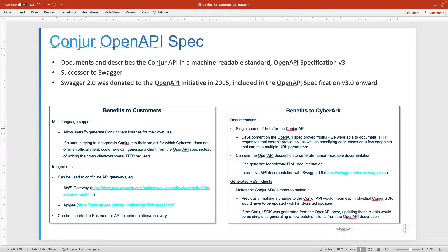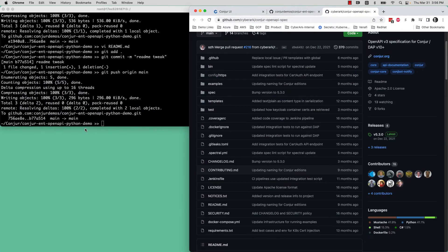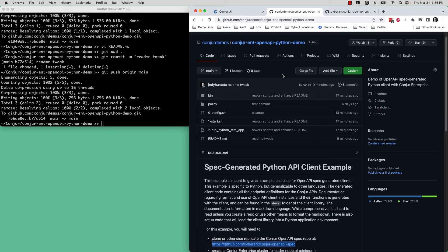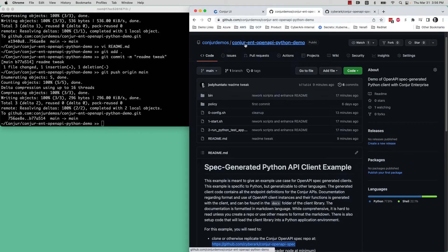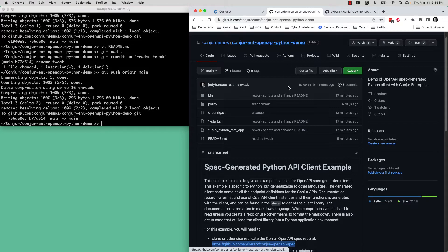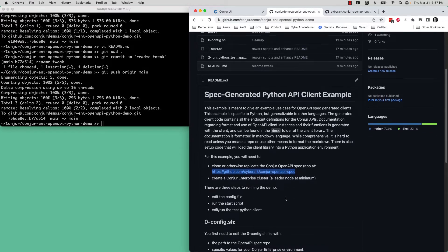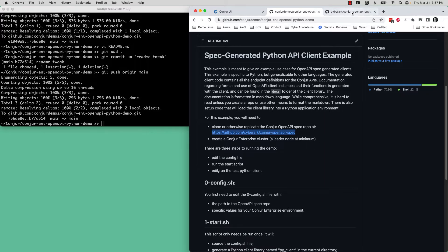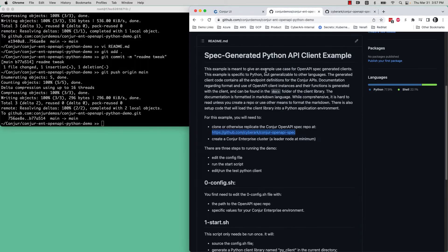Let's look at this particular tutorial. It is in the directory in Conjure demos now, called Conjure int for Enterprise OpenAPI Python demo. The idea here is that you should first clone this spec or just otherwise reproduce this spec in your own environment.